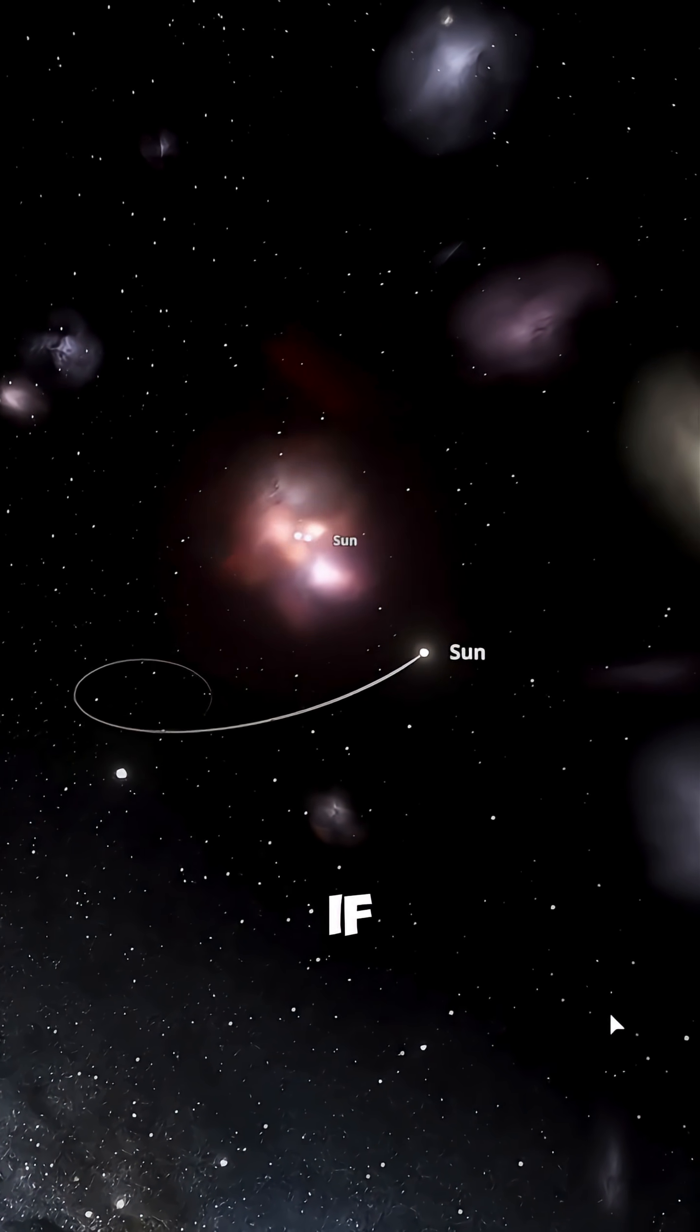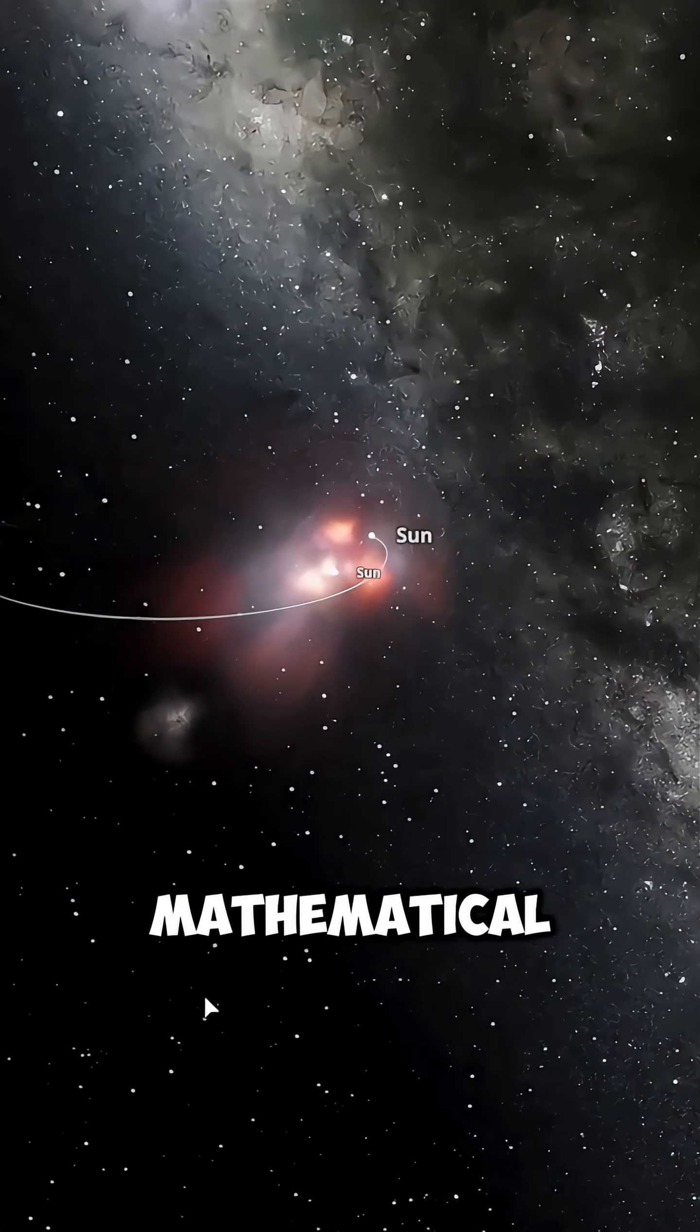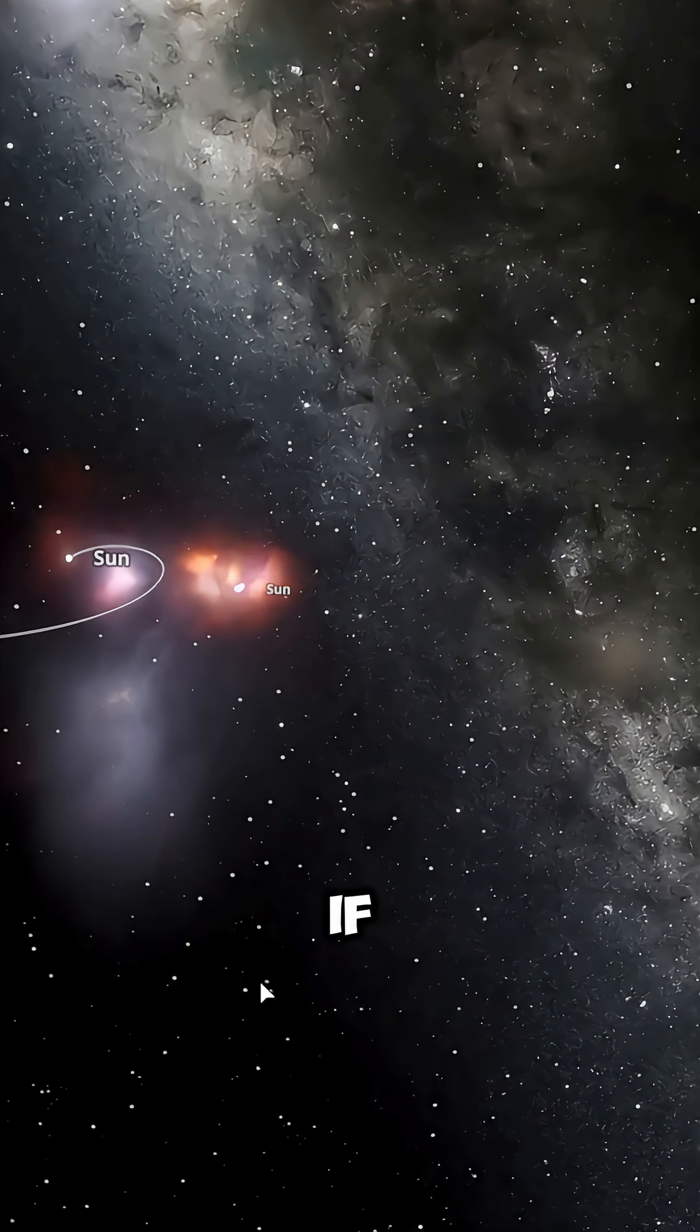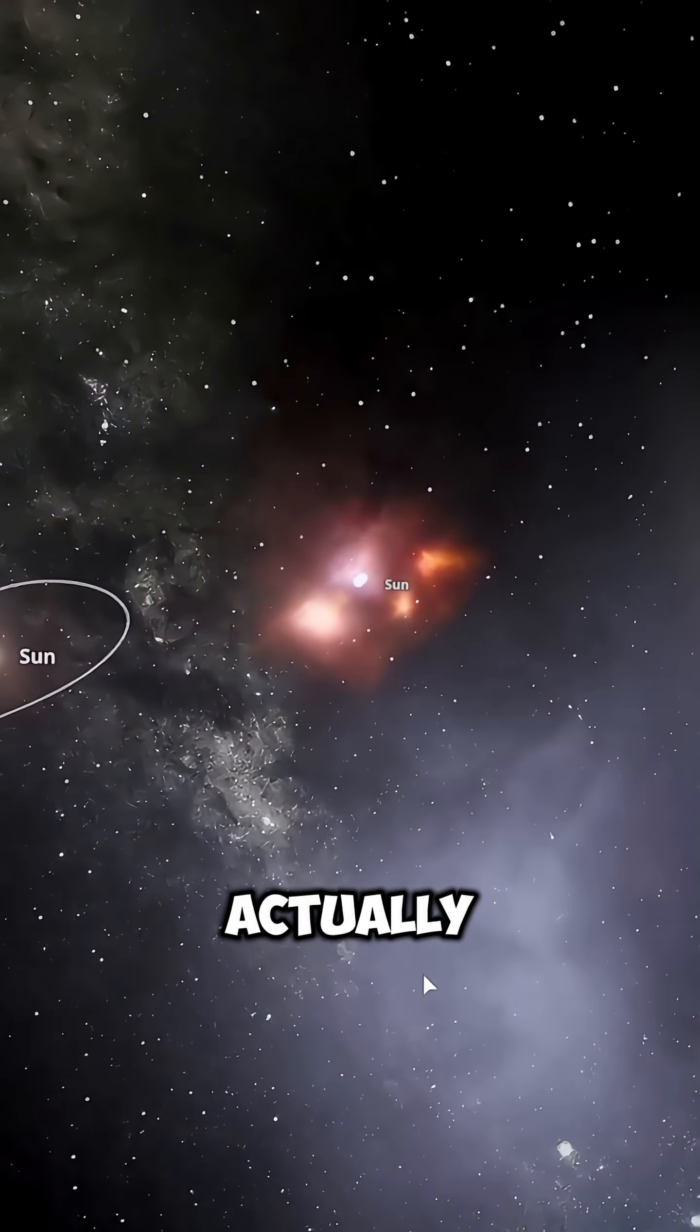But what if this problem isn't just a mathematical error? What if the universe is actually trying to tell us something?